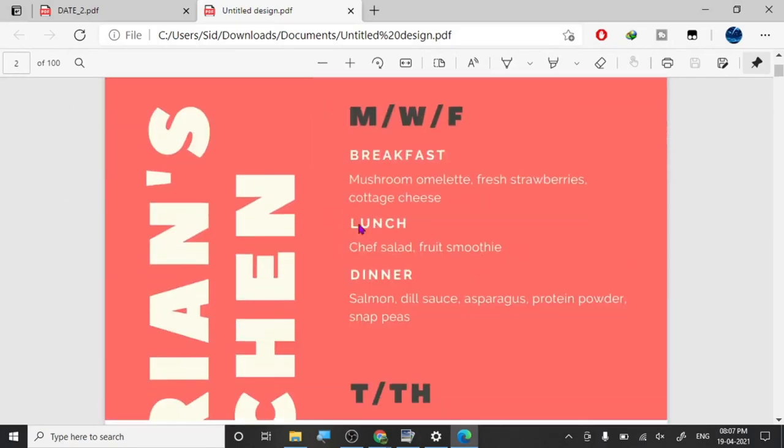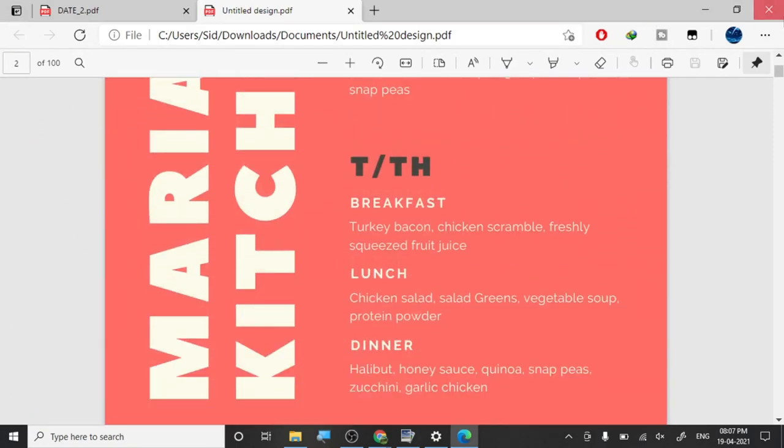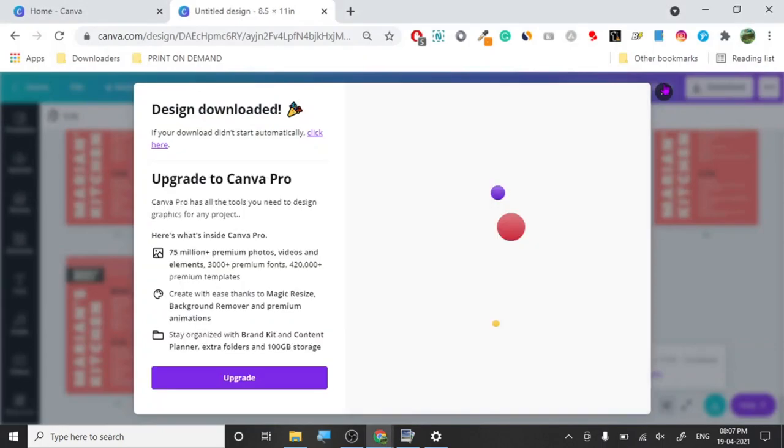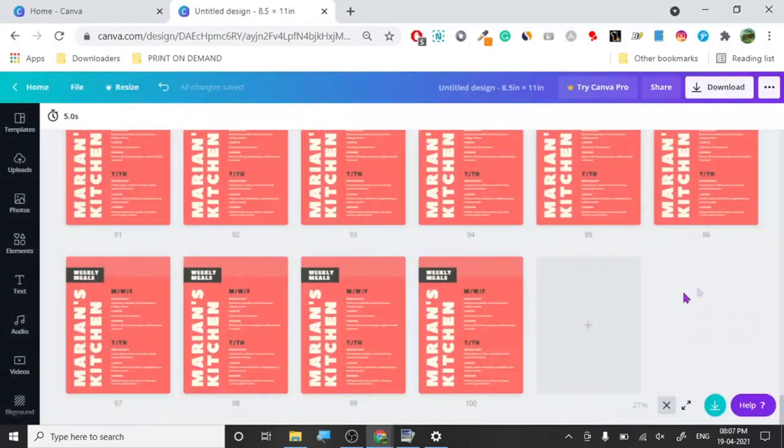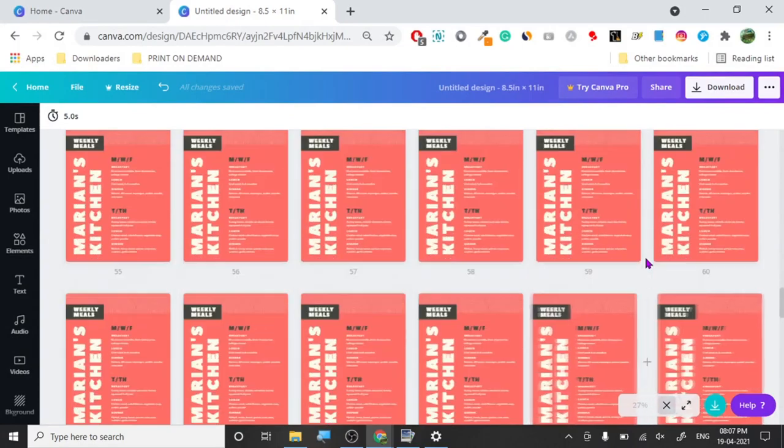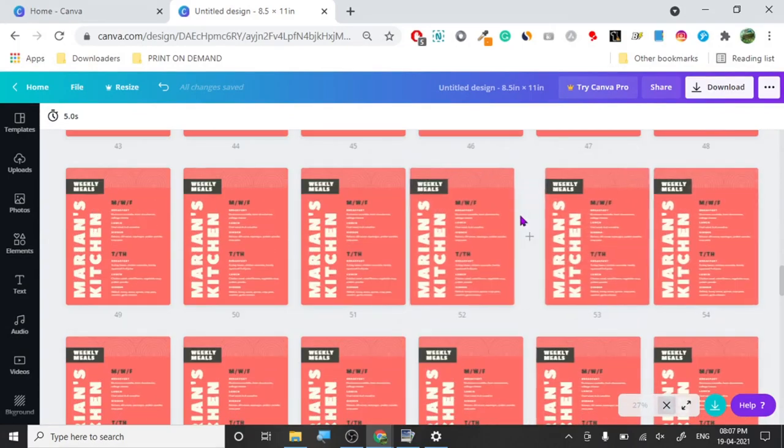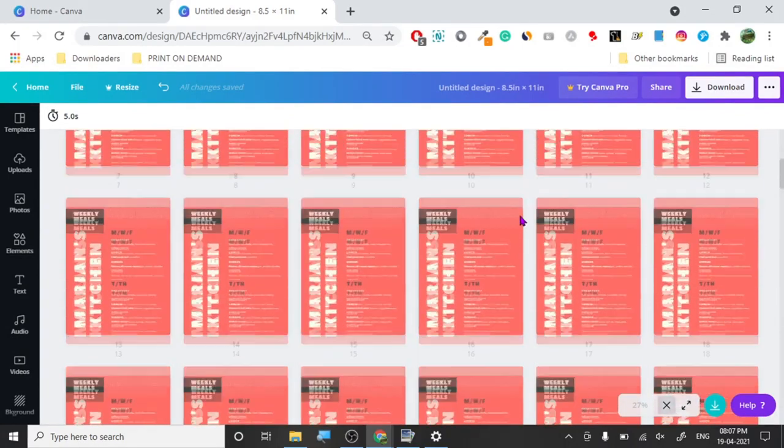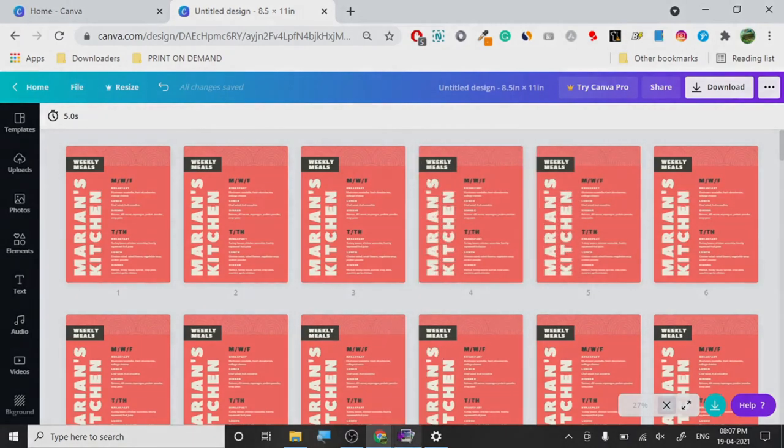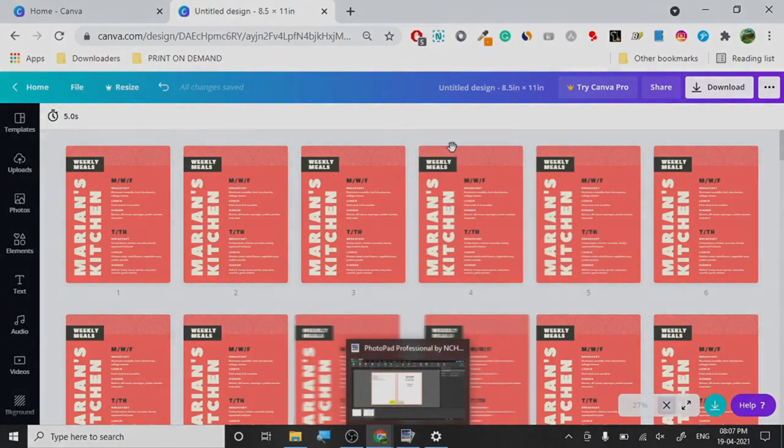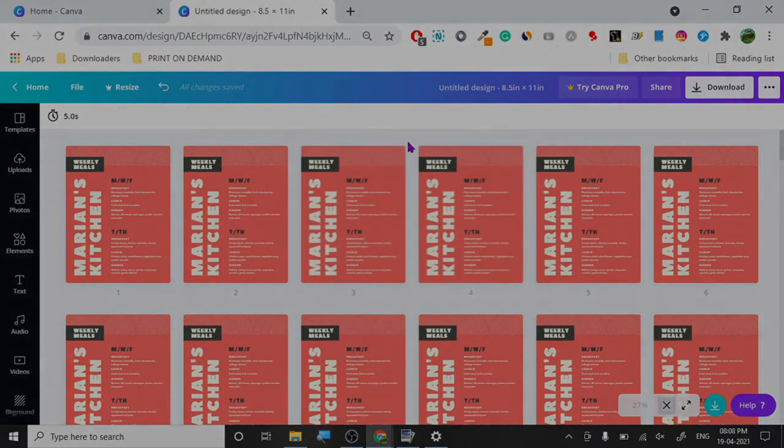You can create any page like this, any PDF, any KDP book, and you can upload it very easily. That's all there is to it. Thanks for watching, subscribe, like, and comment if you have any questions regarding this. Thank you very much, thank you for watching.